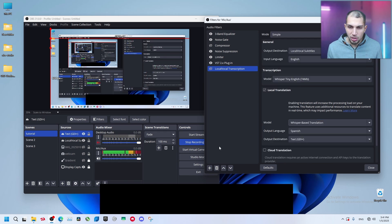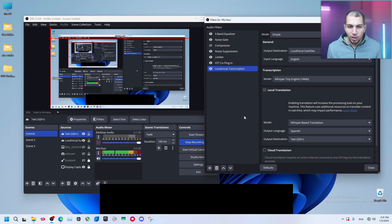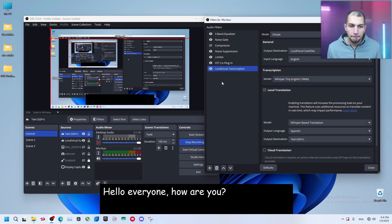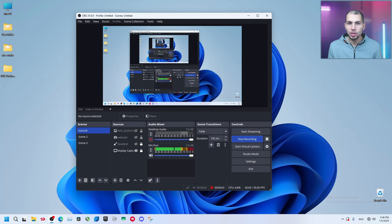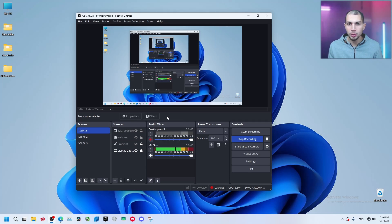So right now once I enable this filter, it's going to use more resources. So let's see how it works. Hello everyone, how are you? Okay everyone, so now I'm back. OBS has crashed once I have enabled that filter.